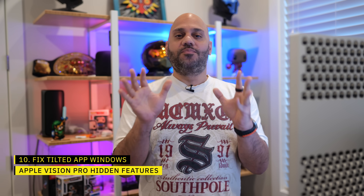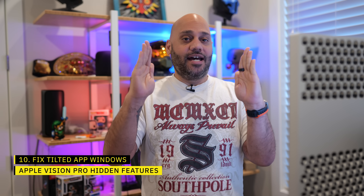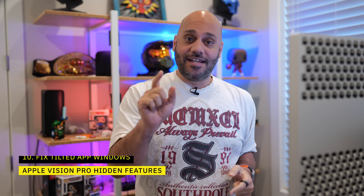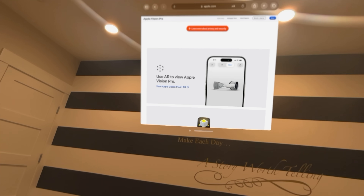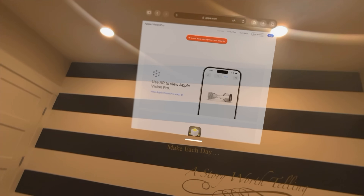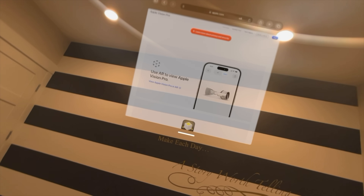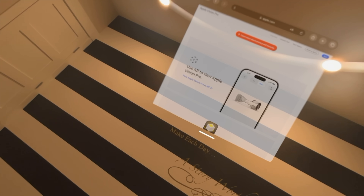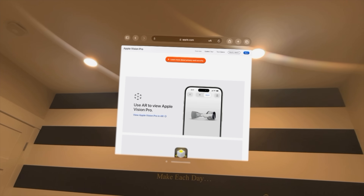I've found that Vision Pro apps or windows can be just a tiny bit lopsided, but you can fix it by grabbing the placement bar and, while holding it, tilting your head to adjust the alignment. When you've got the alignment you want, just let go and it'll stay at that angle.